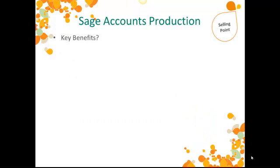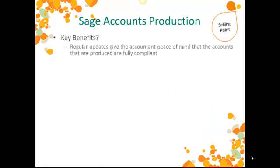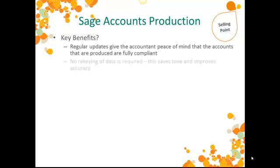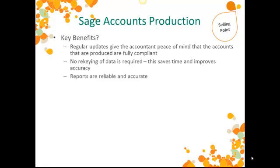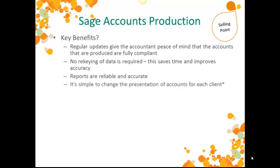So, what are the benefits of these specific features for an accountant in practice? Well, regular updates will give the accountant peace of mind that the accounts that are produced are fully compliant. There's very little re-keying of data required. This saves time and improves accuracy. The reports produced are reliable and accurate.